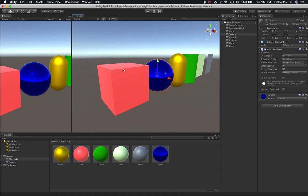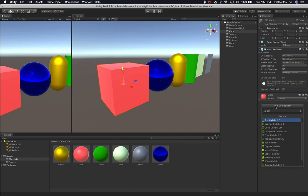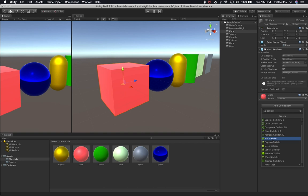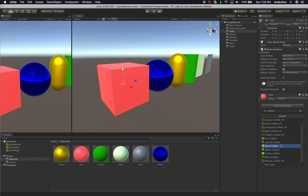Colliders come in different types. If I select the cube, click on component, and type the word 'collider,' I get a bunch of different options. We're not going to use 2D colliders for now - those will be covered in the next videos. For 3D colliders, you have a box collider, capsule collider, mesh collider, sphere collider, terrain collider, and wheel collider.